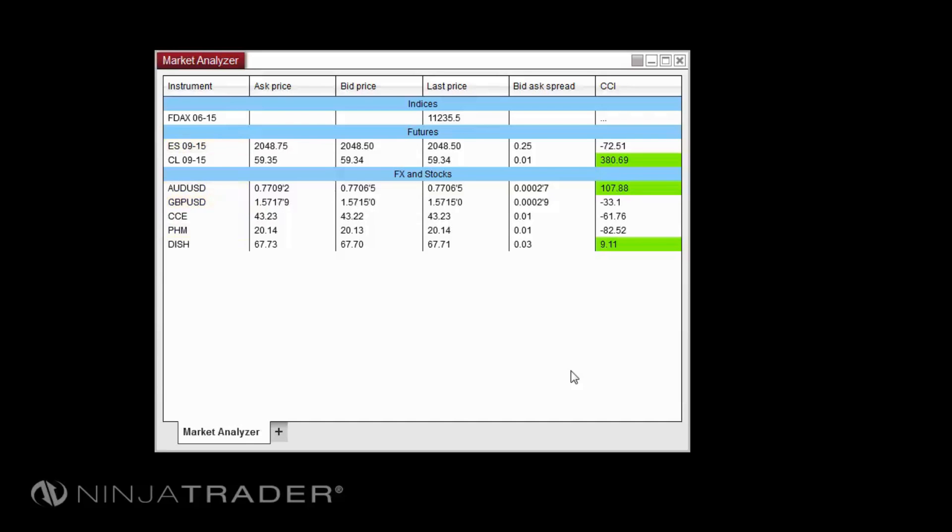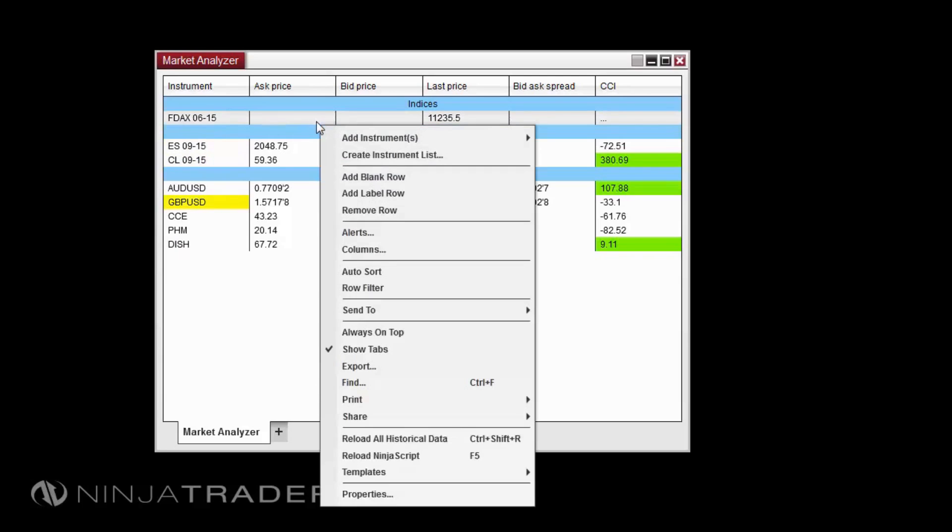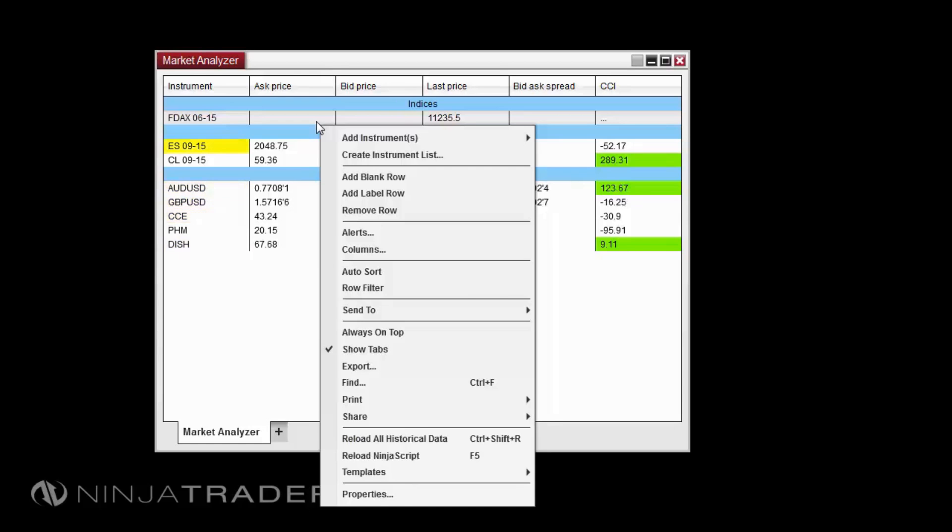All functions of the Market Analyzer can be accessed via the right-click menu. These functions include adding instruments, creating instrument lists, adding blank rows or label rows, removing rows, columns, alerts, and auto sorting and auto filtering.